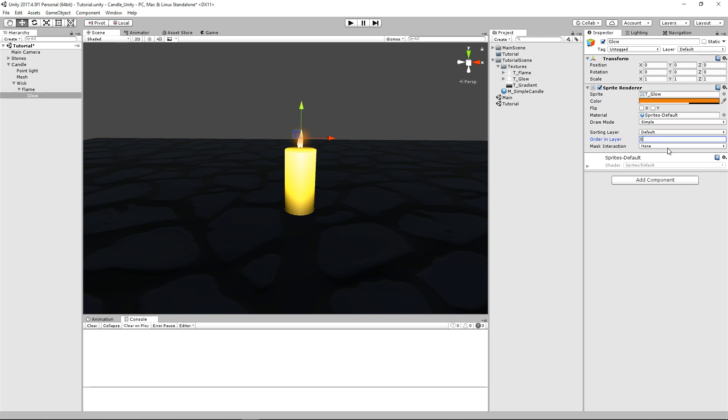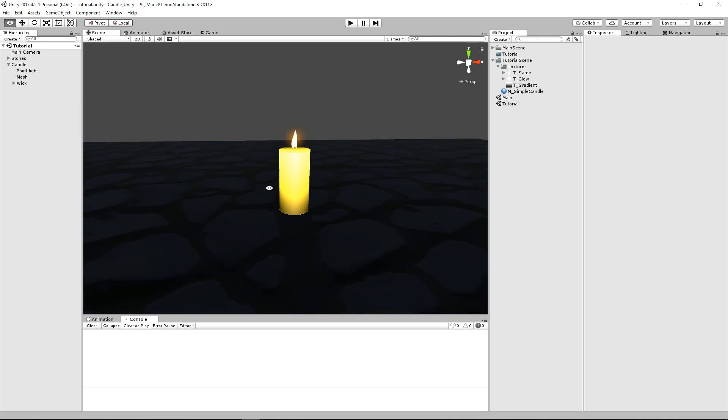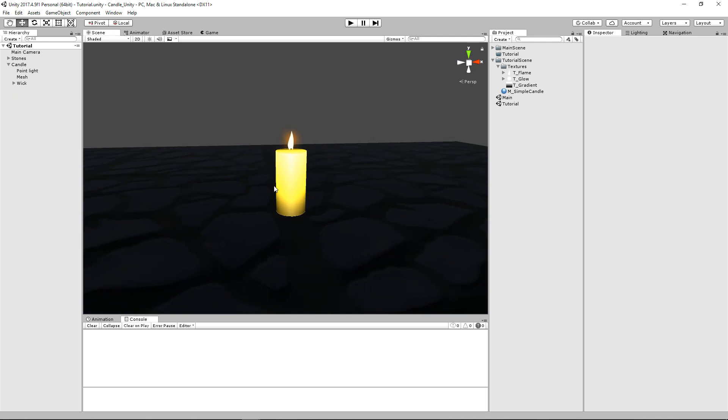And then one thing you also want to do is change the order in the layer. So if it's zero, it's going to be overlapping our candle a little bit. So if you make it negative one, it'll make sure it sits behind it. All right. And that about does it for the basics.